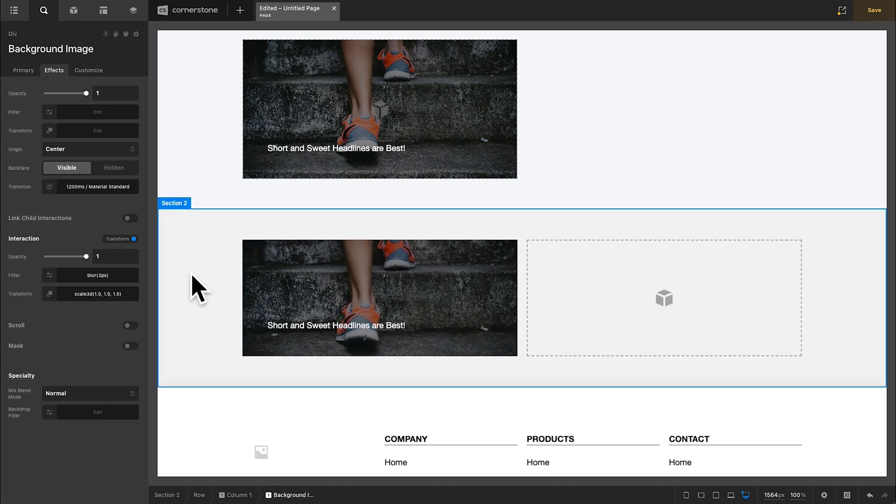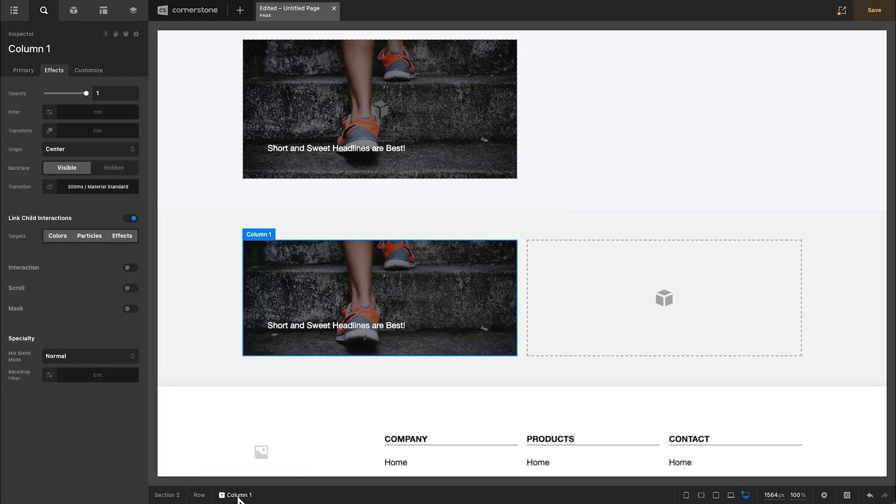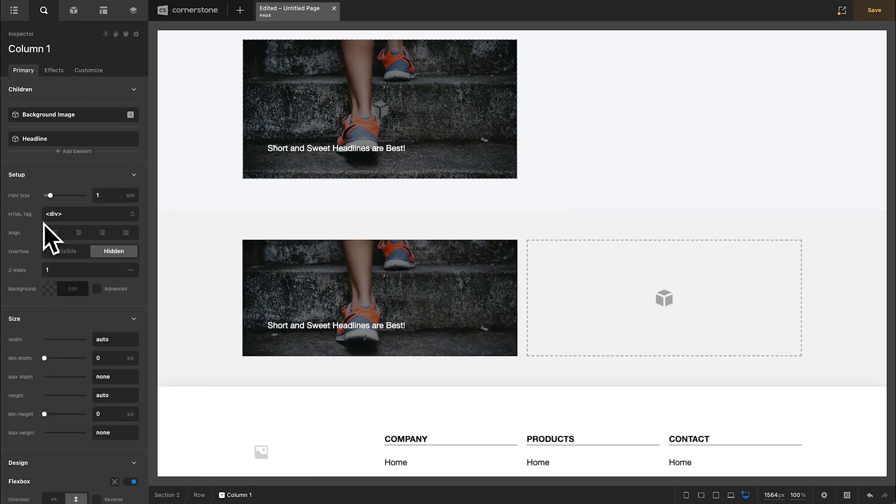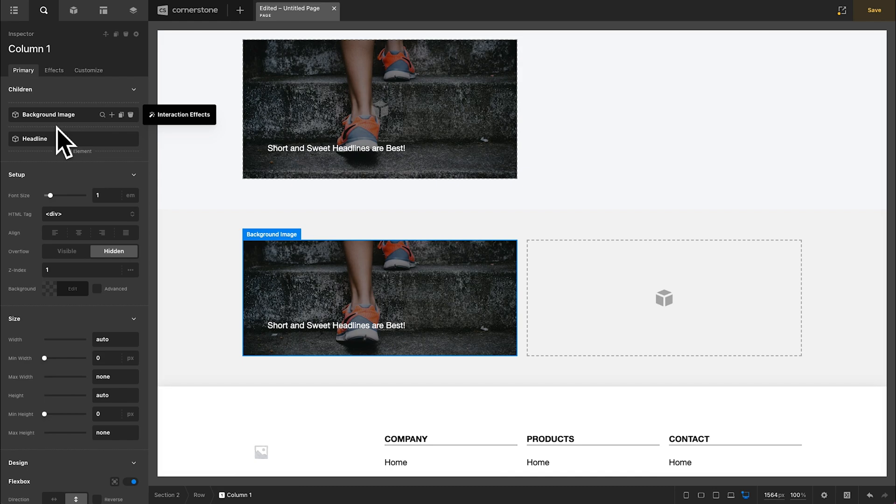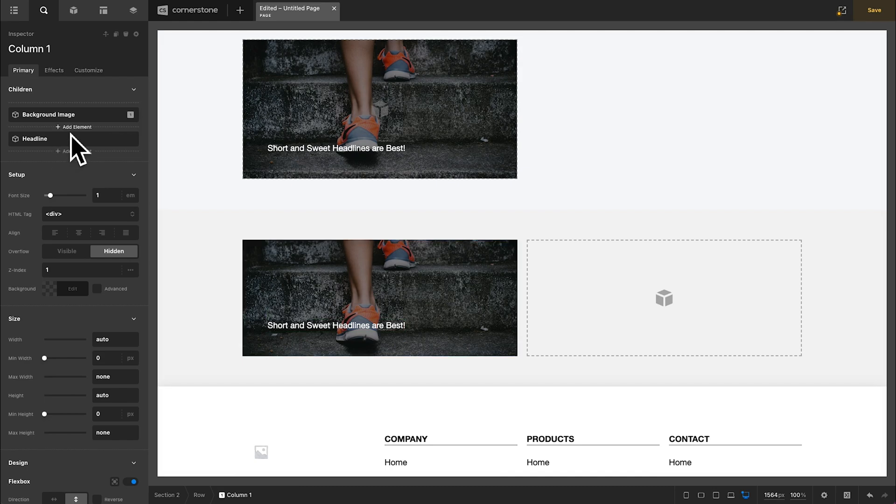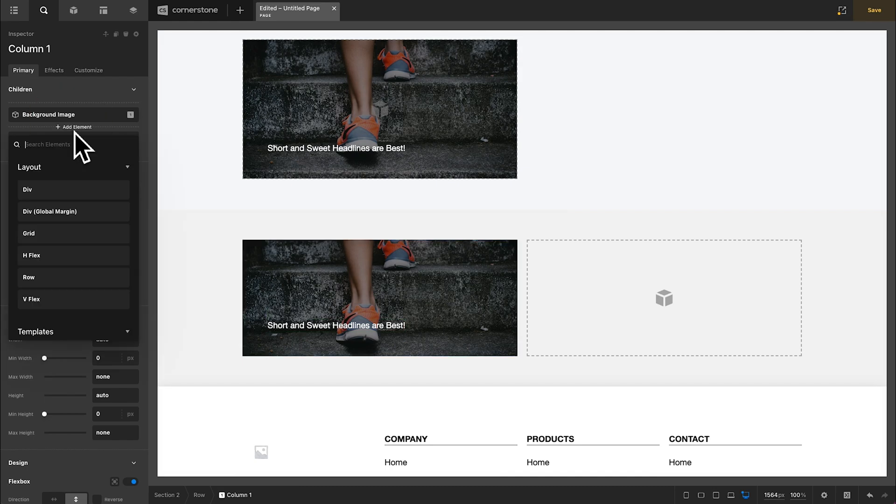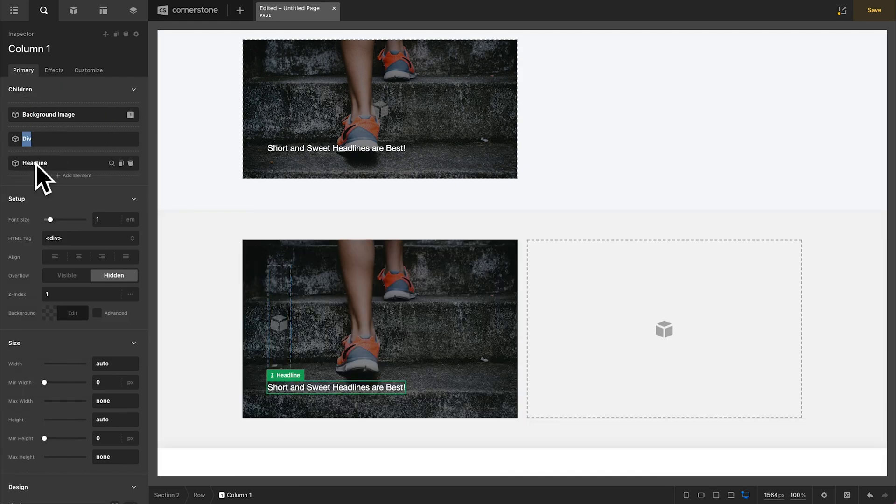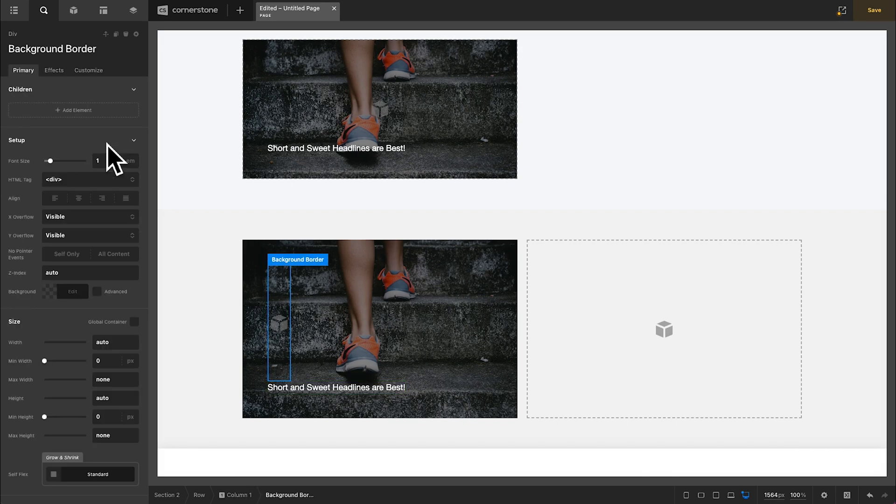If we wanted to take this a step further, we could click on our column where we have our background image and our headline element, and we could actually add another div. Now this div we'll call our background border, and we'll go ahead and inspect that div.